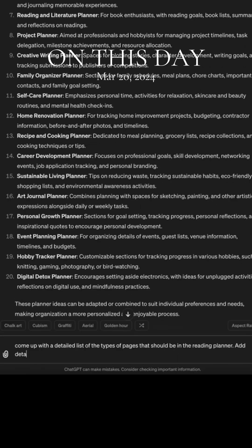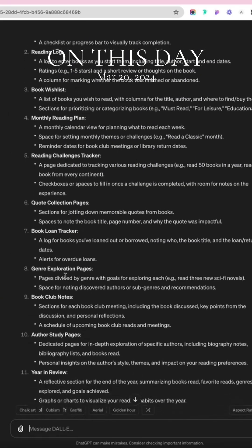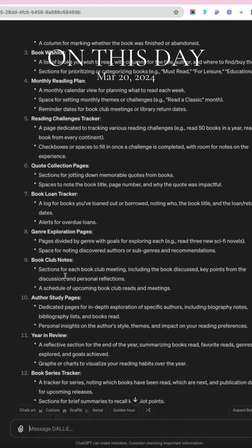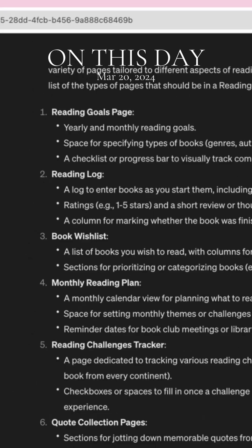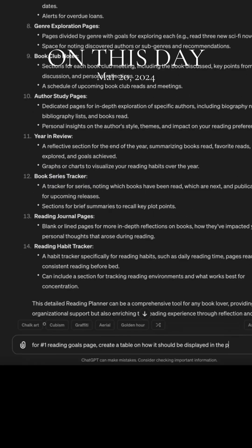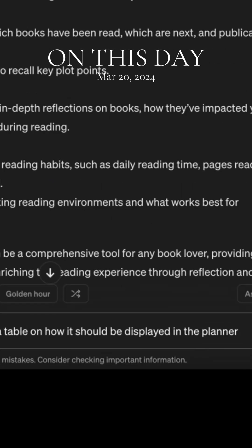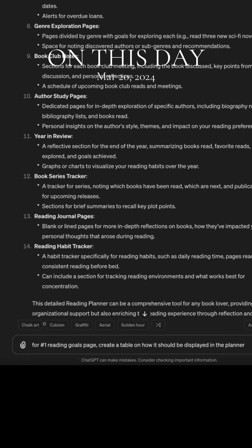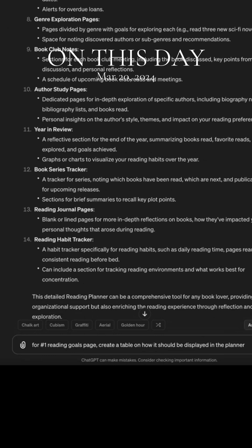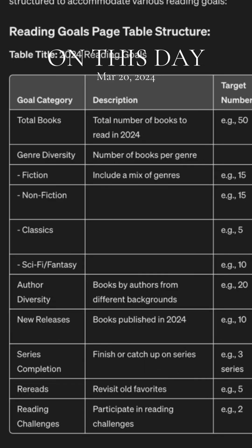Now I'm going to ask it to come up with a detailed list of all the pages in this reading planner along with details. I really like some of these ideas — a reading log and reading goals page. So for the final question, I'm going to ask it to generate a table on how that particular goals page will be displayed in the planner.